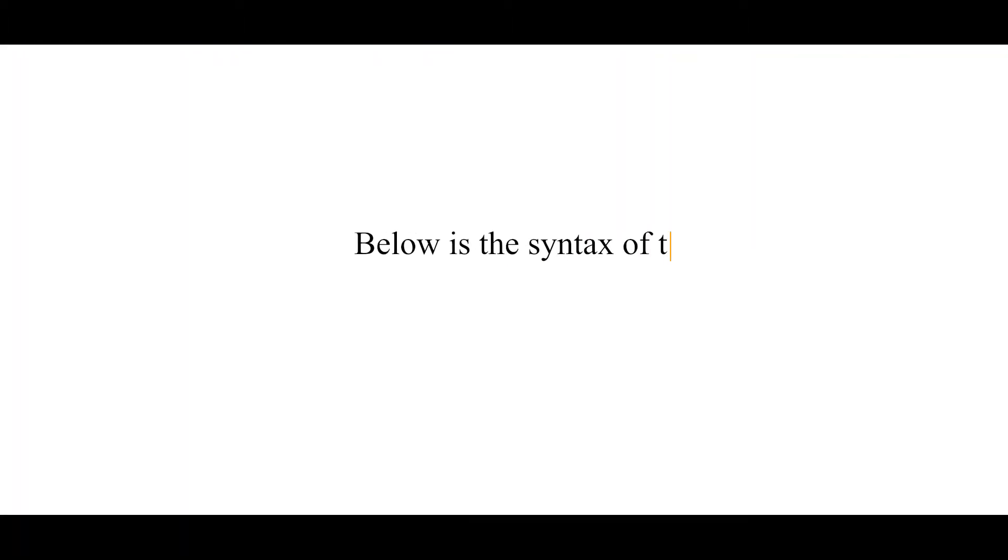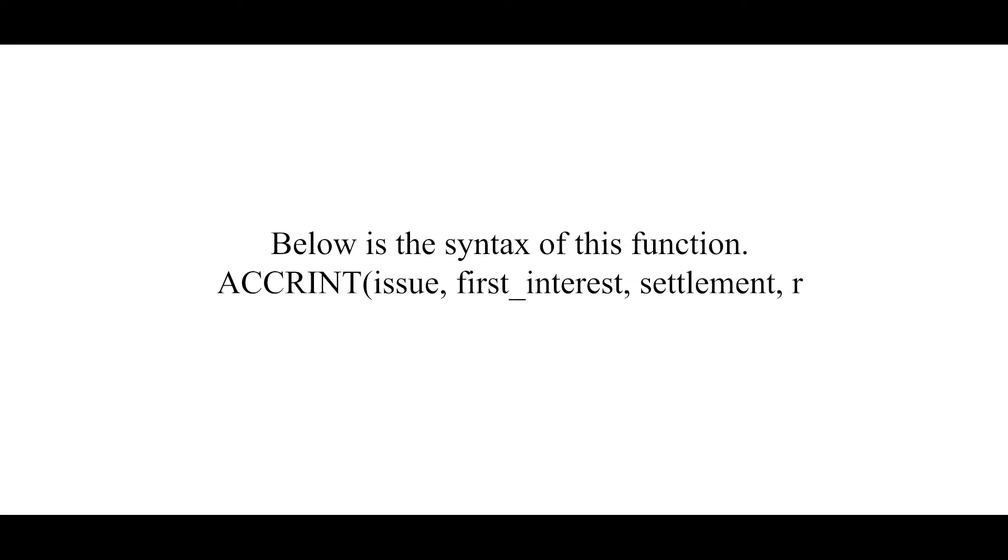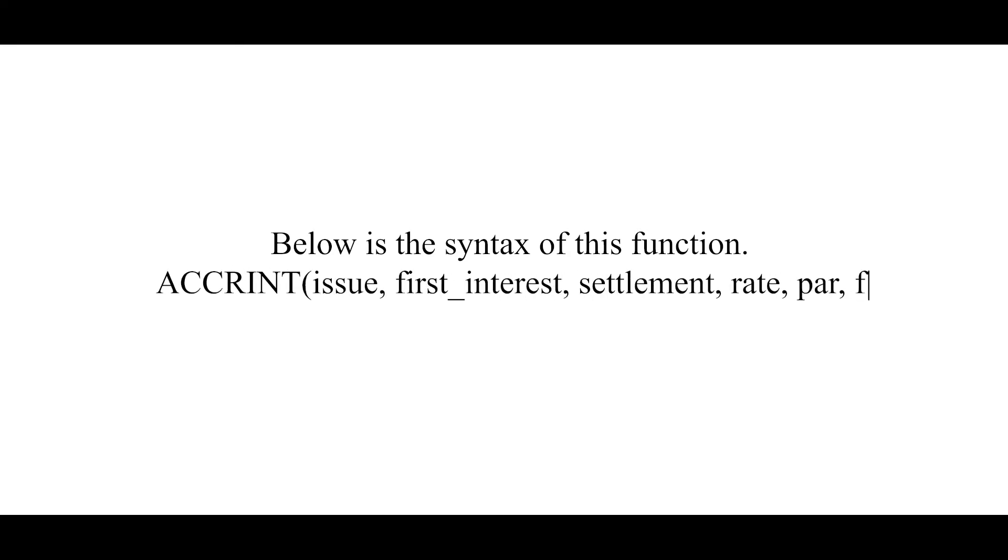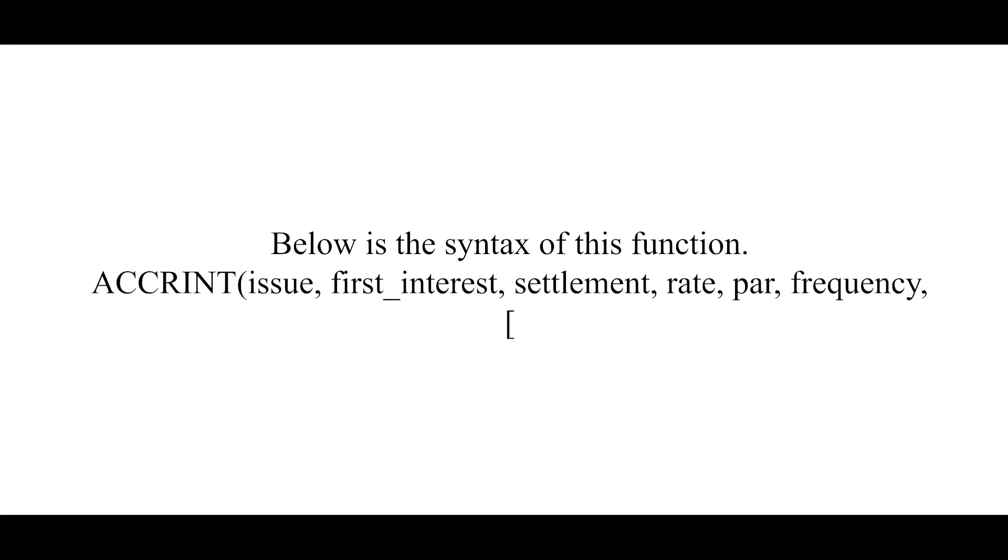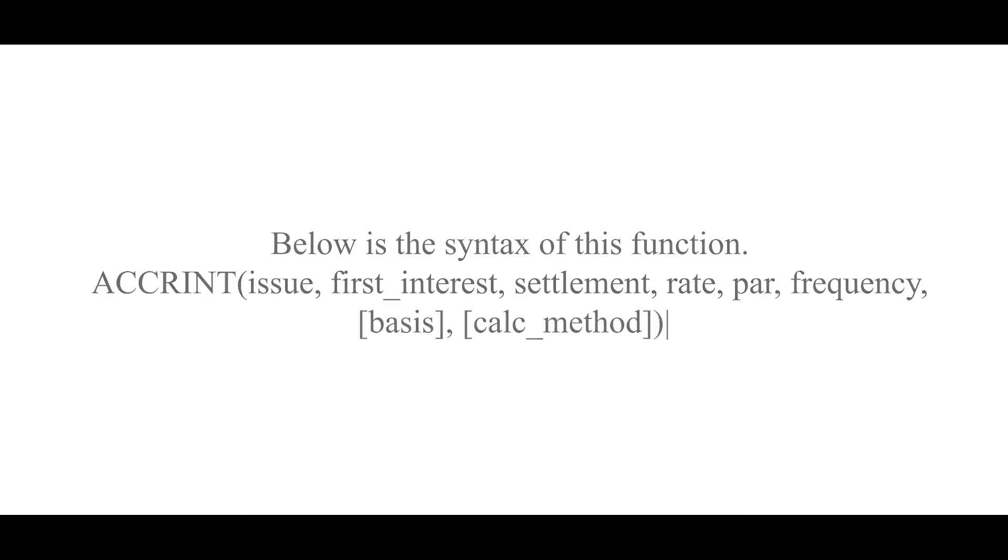Below is the syntax of the function Accrued Interest: Issue, First Interest, Settlement, Rate, Par which is notional amount of the instrument, Frequency, Basis, and Calculation method.